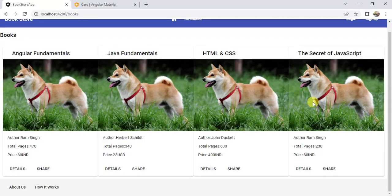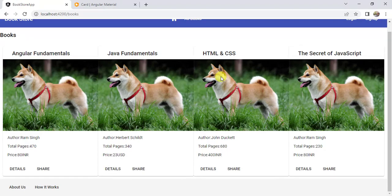In the browser we can see the data for all the books laid out in a row. The books page is now working. We will update the design in upcoming videos. In this video we retrieved data from the service, which is returning hard-coded values. Thanks for watching!